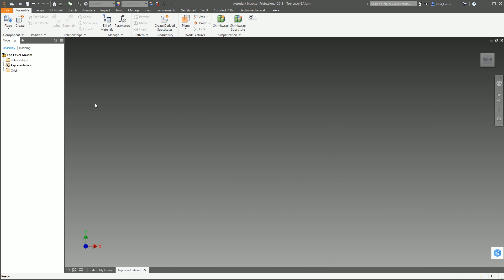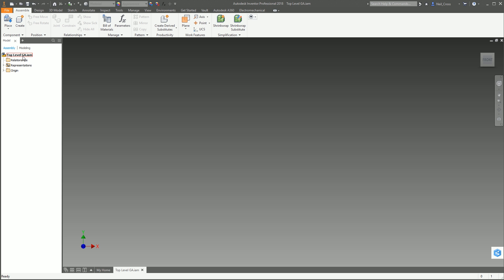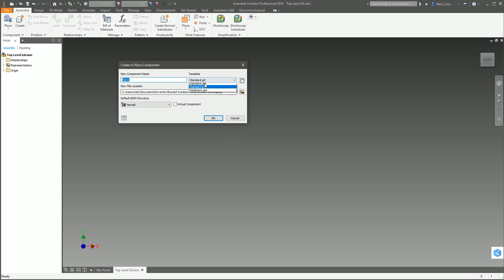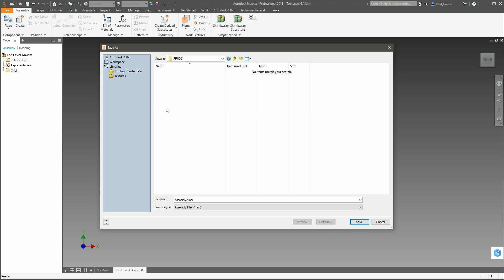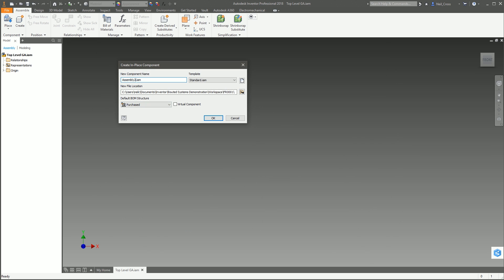We're going to save this into my workspace. This top-level GA could be like a vehicle, a vessel, or anything that you need to put a frame in - not just a standalone frame. We're going to click Create, make an assembly set to Purchased, because not every manufacturing company has the ability to manufacture frames. Some companies do the designing and put it out to a fabricator, in which case the frame is purchased. We'll drop it into a sub-assembly called FR0001.